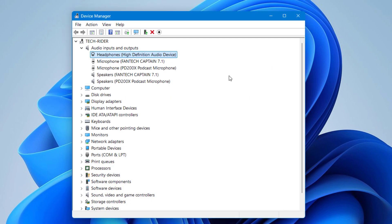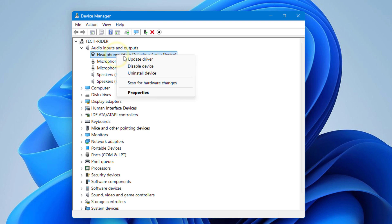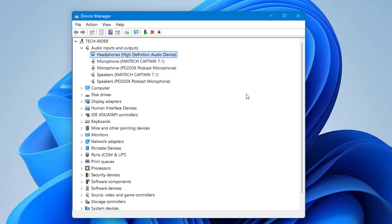If it doesn't work, you can right-click on it and disable and enable the device again. Also, you can uninstall the device and then restart your PC. It will automatically install the driver after restarting, and after doing this you can check.